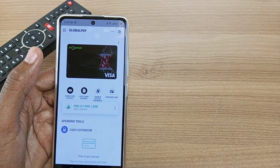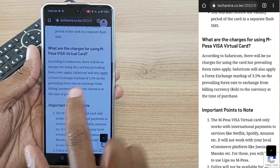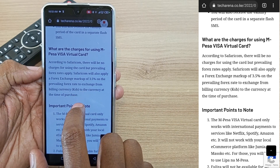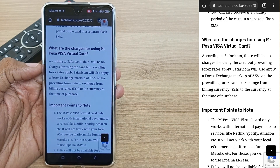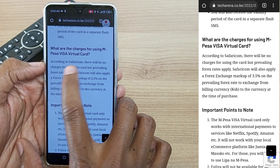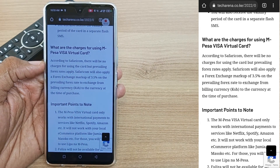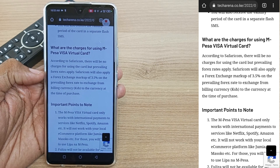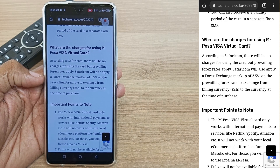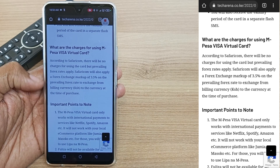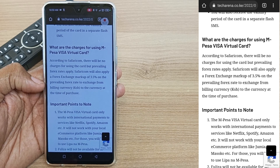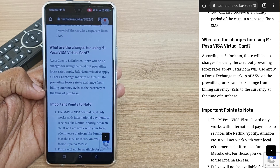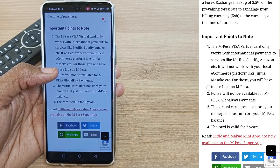But you can't use this card to pay for things like Jumia here in Kenya. Regarding charges, according to Safaricom there will be no charges for using the card, but prevailing forex rates apply. Safaricom will also apply a forex charge markup of 3.5% on the prevailing forex rate to exchange from billing currency — Kenya shillings — to the currency at the time of purchase.